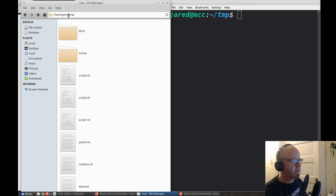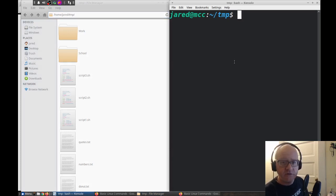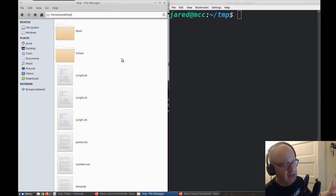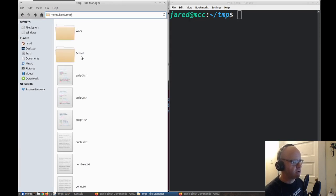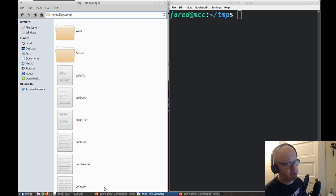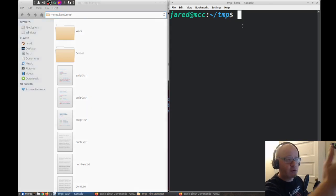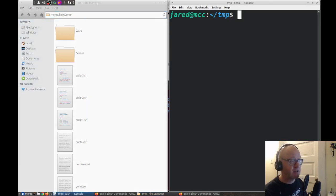By default, right now I am in this temp folder for demonstration purposes — home/Jared/temp. Over here in the command line, I'm also in the temp folder as well. Looking at the graphical view, which is what you're used to in Windows, Mac, and Linux, I can see that I have a work folder, a school folder, some scripts, a quotes file, a numbers file, and something called donuts. And that's what I have in my temp folder.